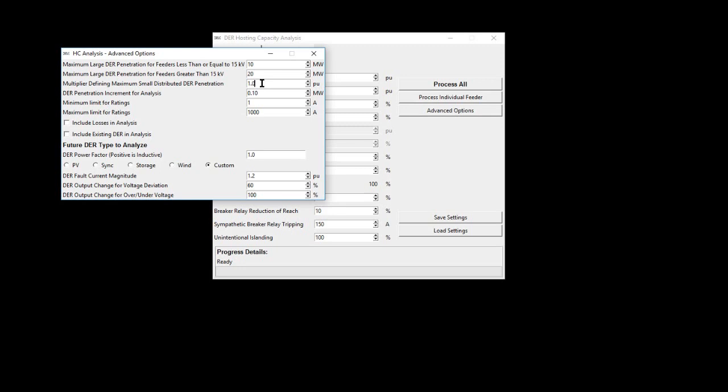These previous three variables are all important because if no adverse impacts are determined by the defined maximum penetration, the maximum penetration will be recorded as a hosting capacity value.